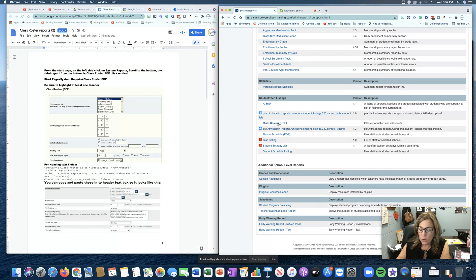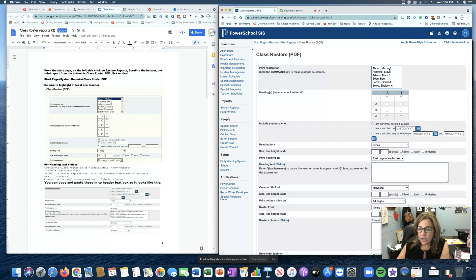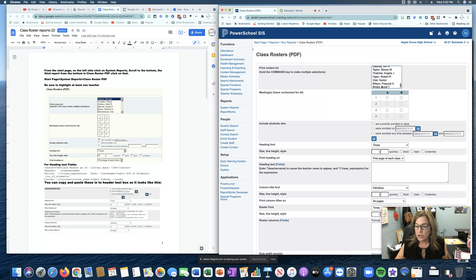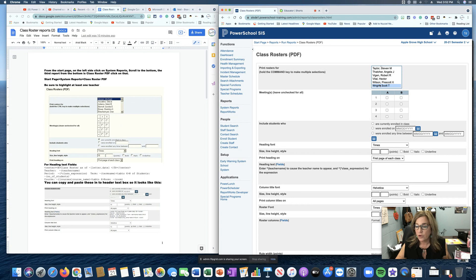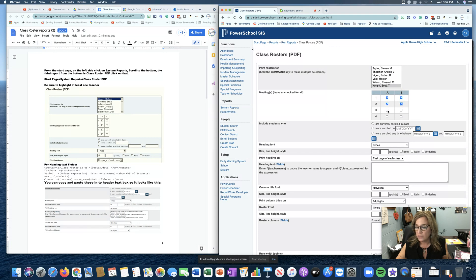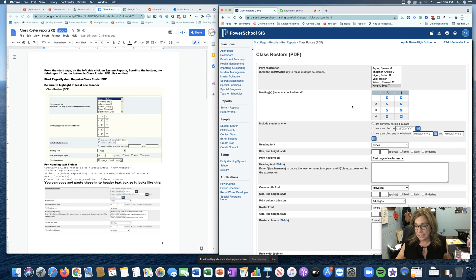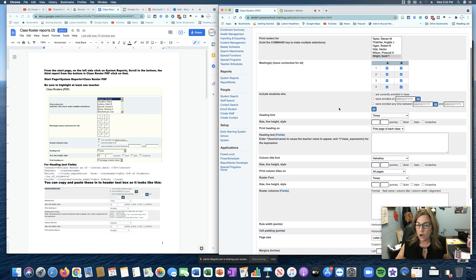Once you get there you're going to click on class rosters and so if you want rosters for every teacher in your school you can just hold down shift and select all of the teachers. For this I'm just going to grab one teacher and then I am going to check all of the periods. Keep in mind our training server is a four block alternating day schedule so I'm just going to check them all.